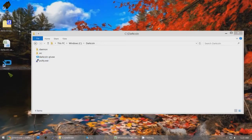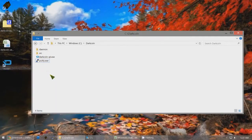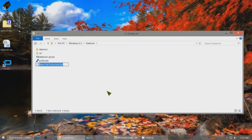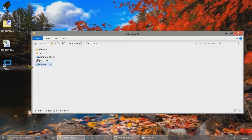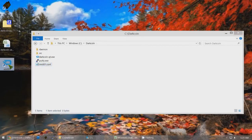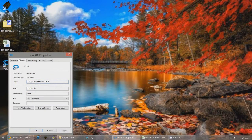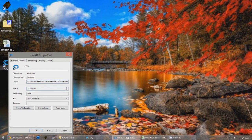I've renamed this shortcut to MN001 because it's my number one masternode. Now you should create a new file — a text document — but name it MN001.conf. This is a conf file that will be used later. On this shortcut, right-click and go to Properties. Under the Shortcut tab you'll see the target is C:\DarkCoin\darkcoin-qt.exe. I'm going to have you add to the end of it: space -datadir=C:\